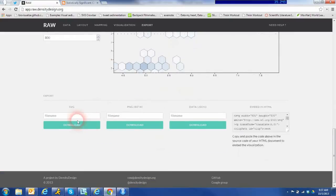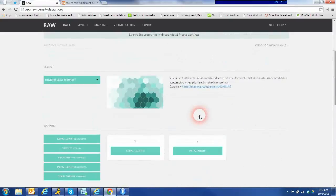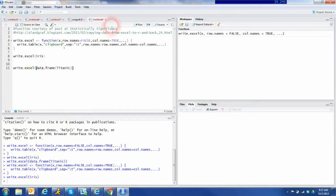Next we'll do a couple of demos with the Titanic dataset and you'll see multiple D3 layouts. Hope you enjoy.